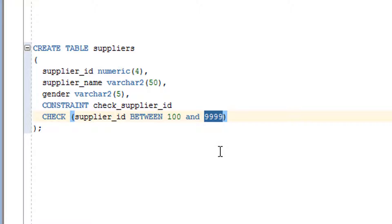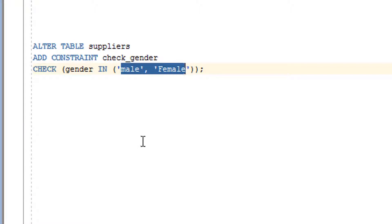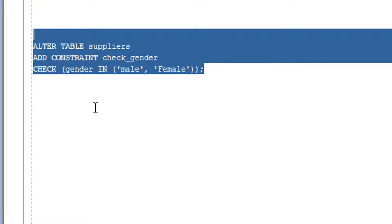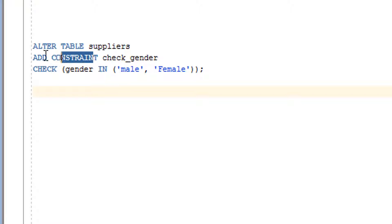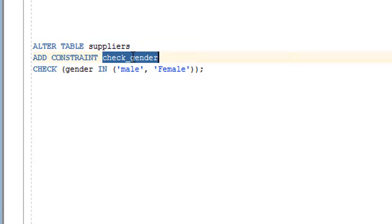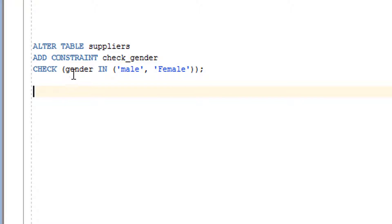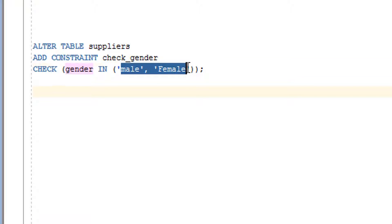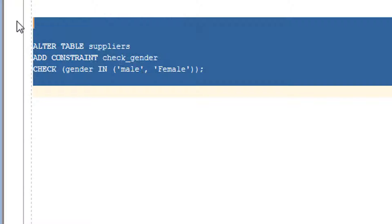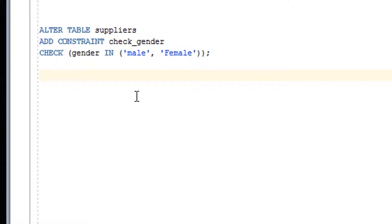The second way is when the table already exists. You use the ALTER statement to add the check constraint. The syntax includes the ALTER keyword, the table name, the constraint name, the CHECK keyword, the column name, and the list of values. It checks whether the inserted value exists in the list before allowing the insert.